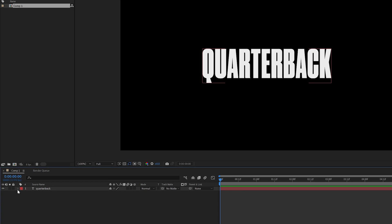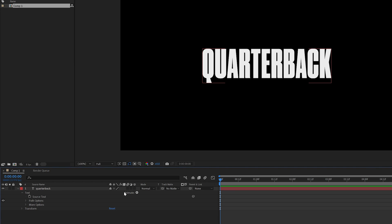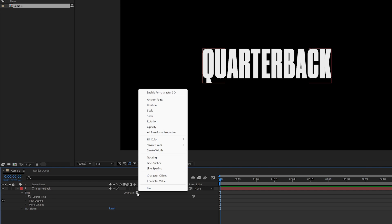So the way you access these text effectors is to twirl down on your text. And then over here, we have an animate with a play button, essentially. So if we click on this, this gives us all the different options that we can use text effectors for.